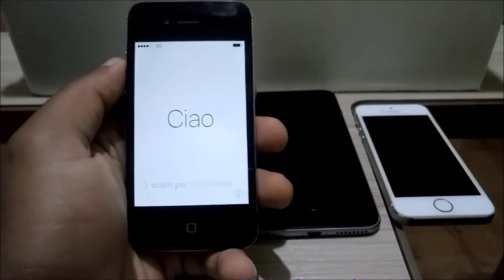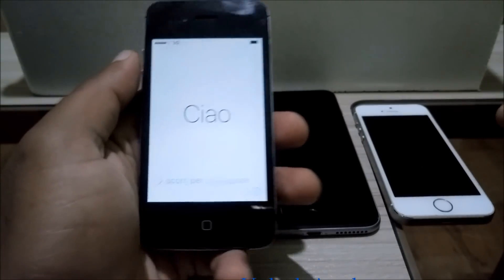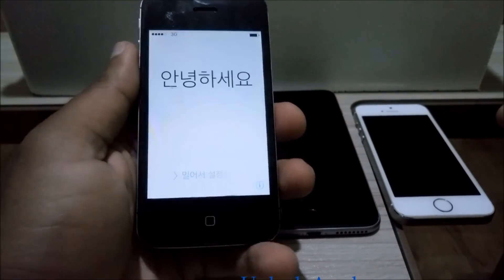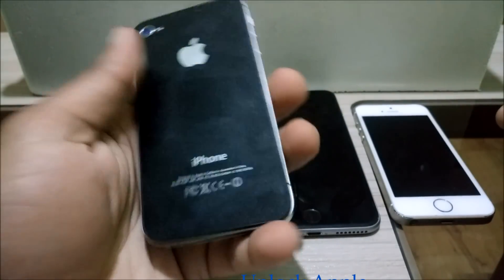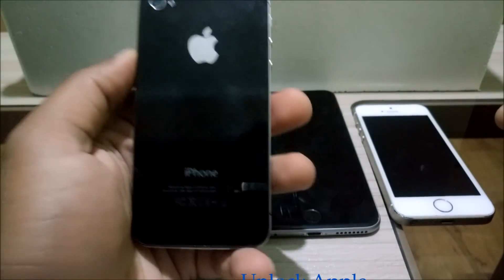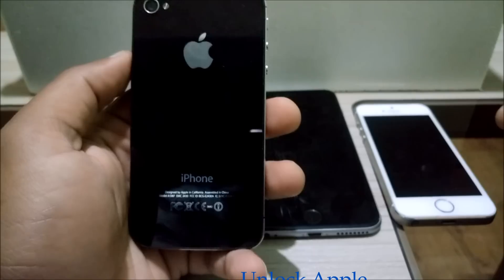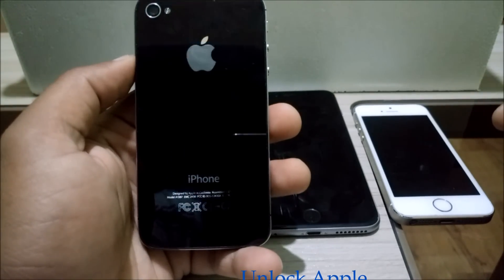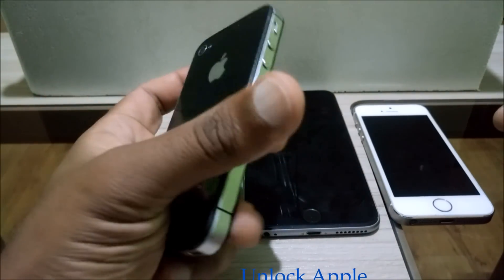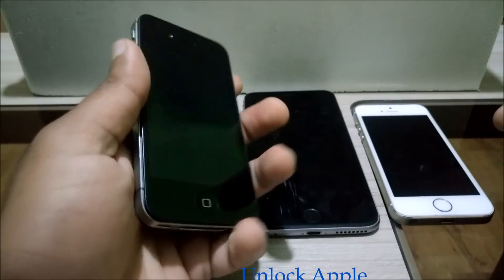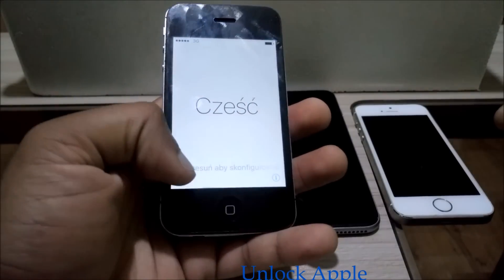Hello everyone, today we are making a video on how to iCloud unlock. At the moment I'm using an iPhone — as you can see in front of you, this is an iPhone 4S. I have received so many requests from people looking to unlock their iPhones: 4, 4S, 5, 5C, and the latest models.